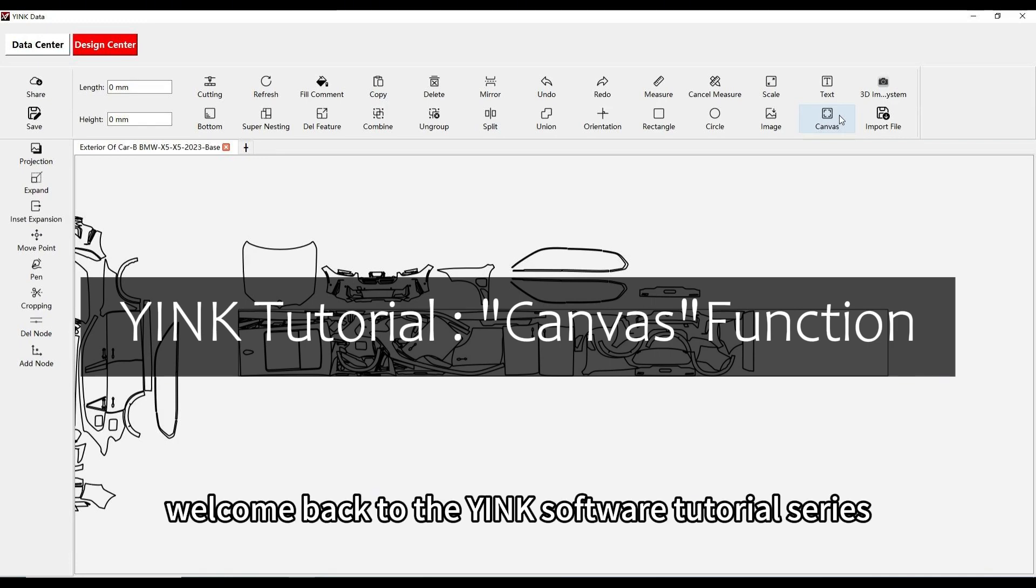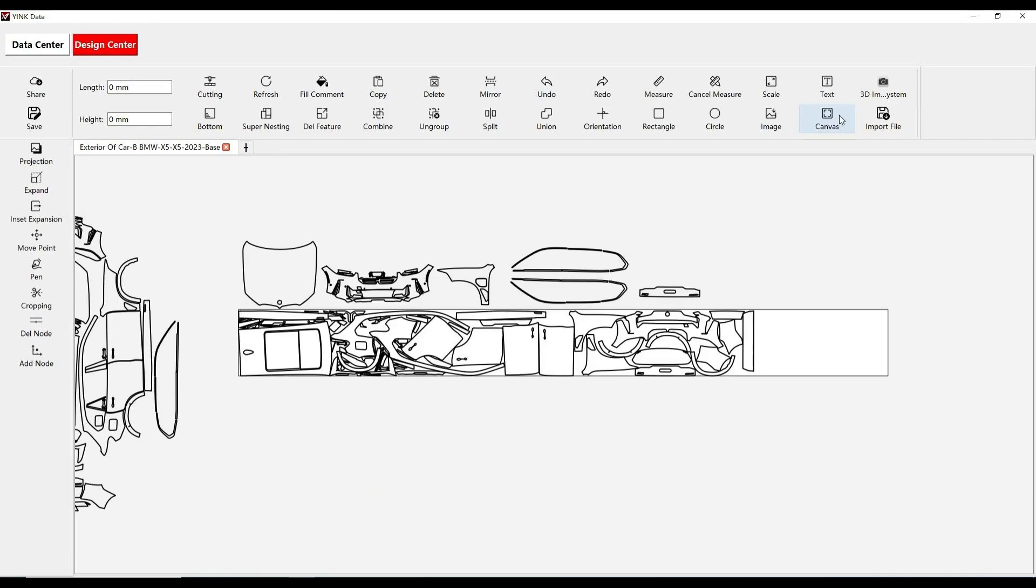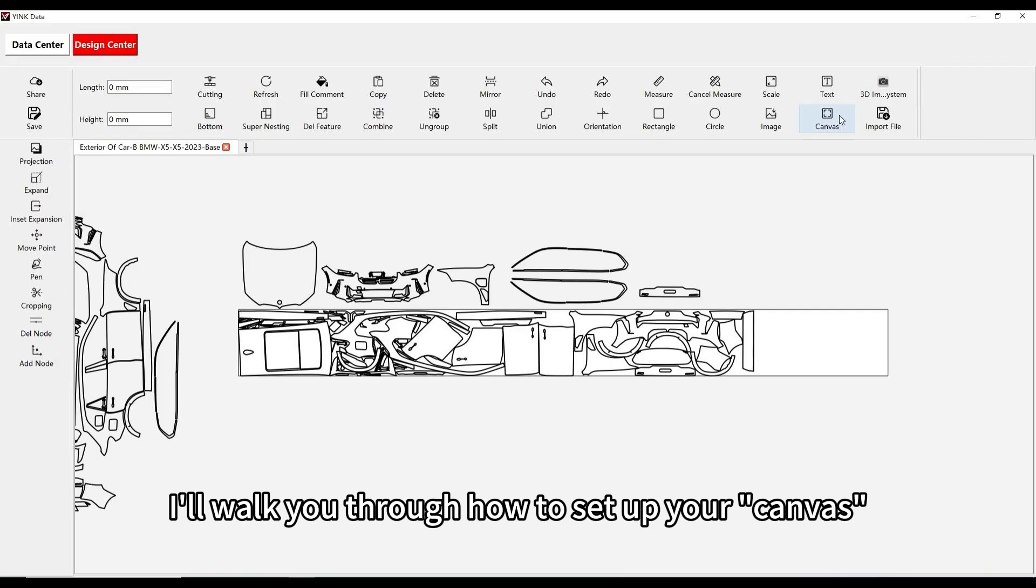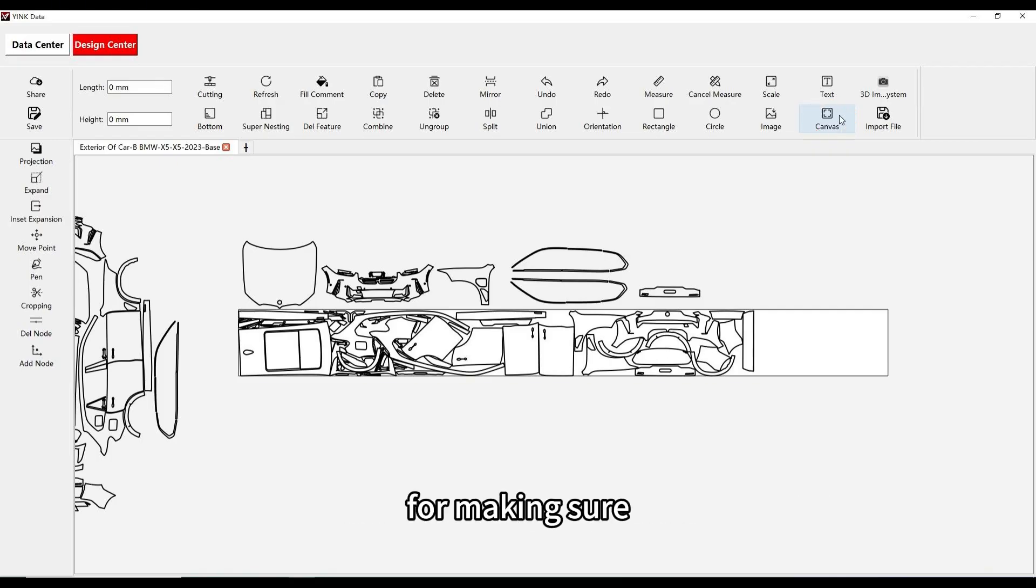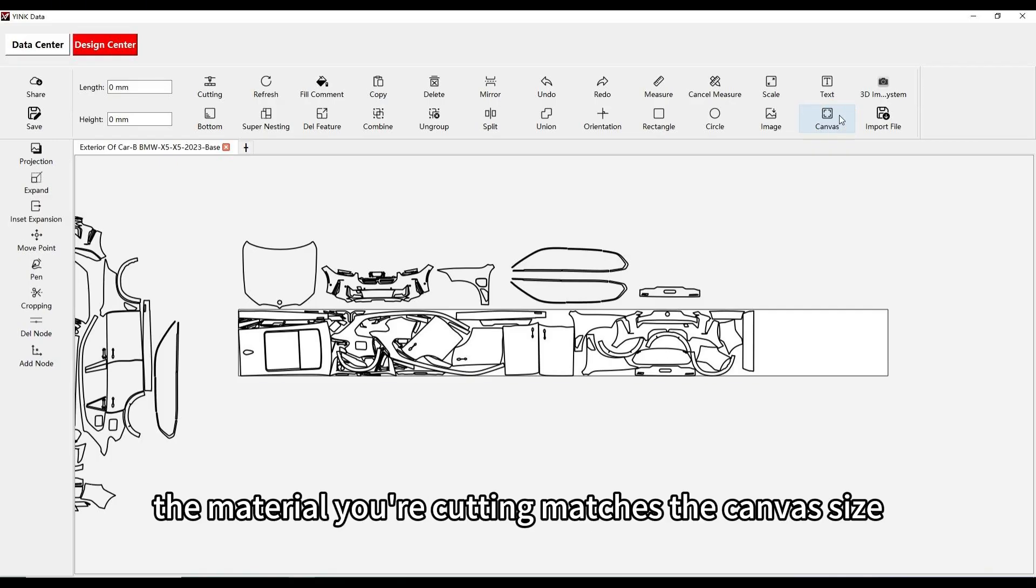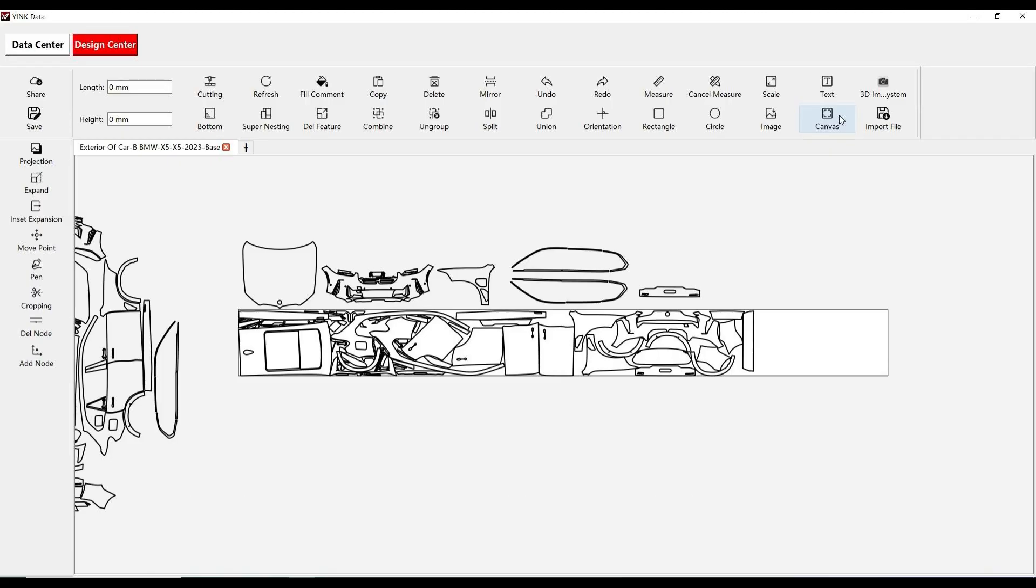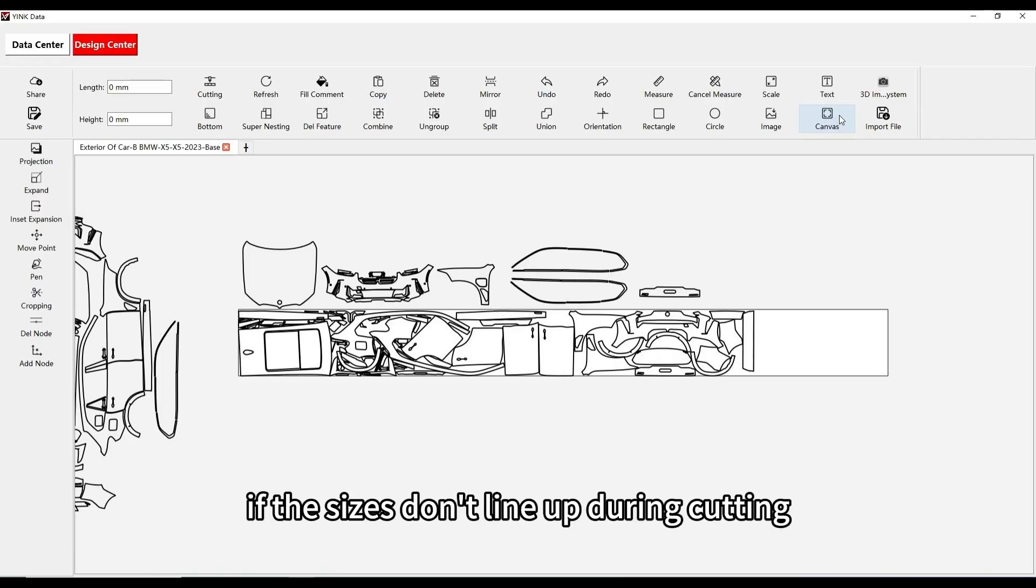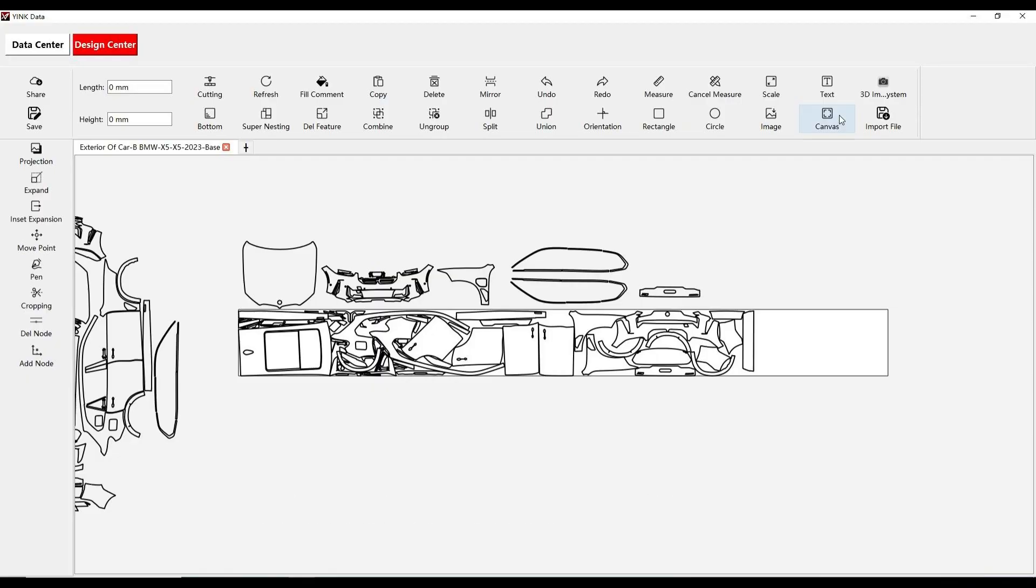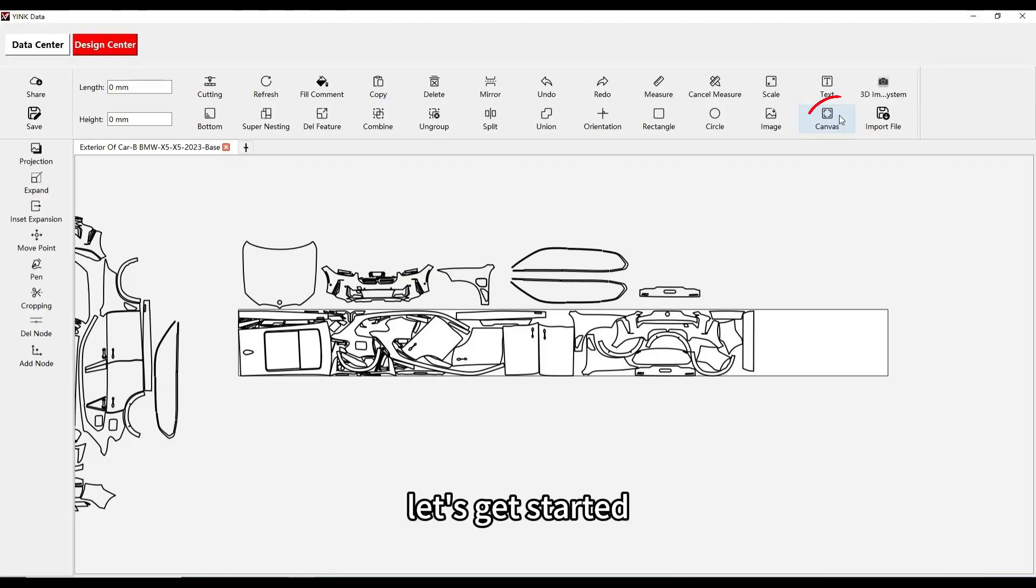Welcome back to the Yink Software tutorial series. In this video, I'll walk you through how to set up your canvas, which is really important for making sure the material you're cutting matches the canvas size. This helps you avoid any issues that can come up if the sizes don't line up during cutting. Alright, let's get started.